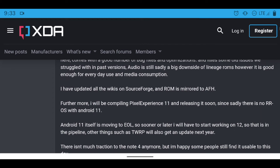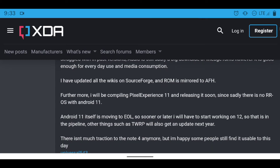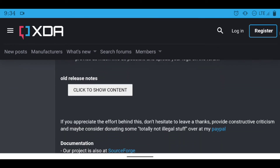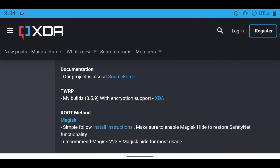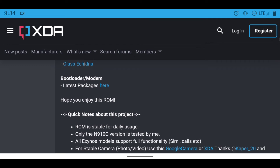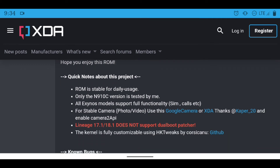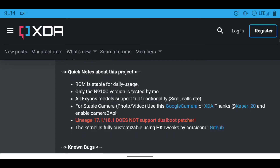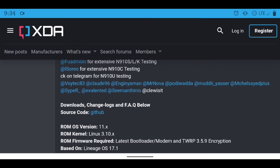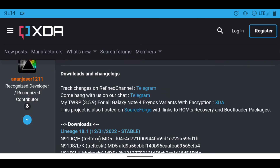He's also going to be working on a Pixel Experience 11 build, which is going to be awesome — I can't wait to review that one. It also says he's going to be working on Android 12 for this phone, which is great to look forward to. Scrolling down the post you can see info about TWRP, download links, LineageOS 17, and some noted bugs — though none that I've actually seen so far.